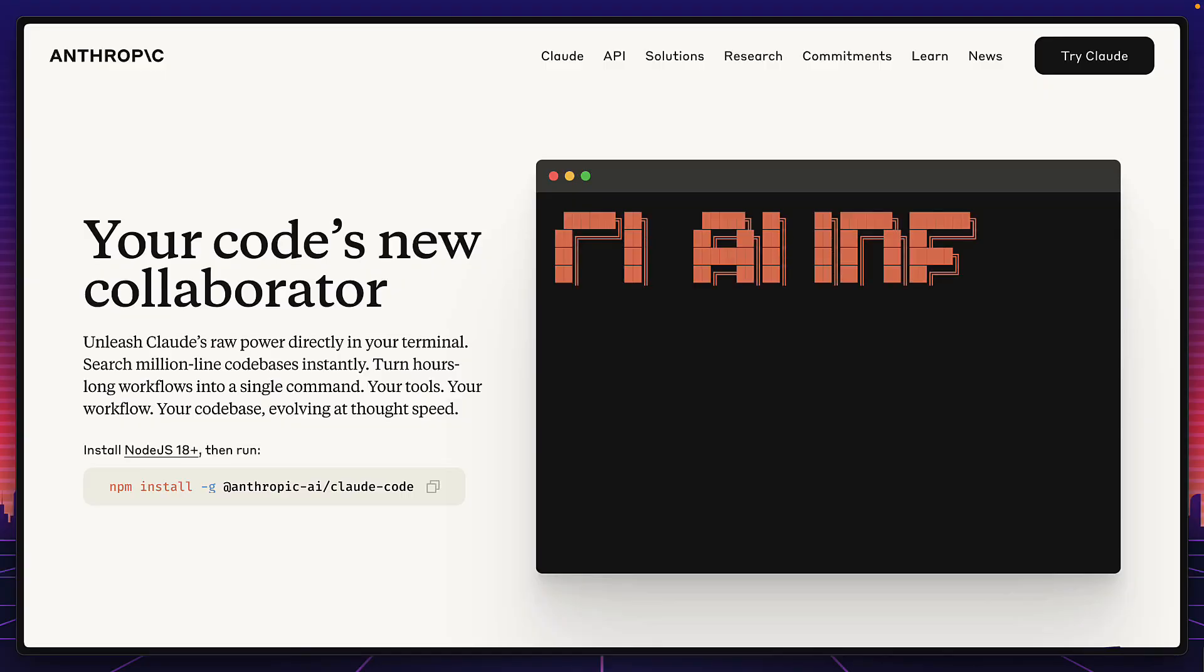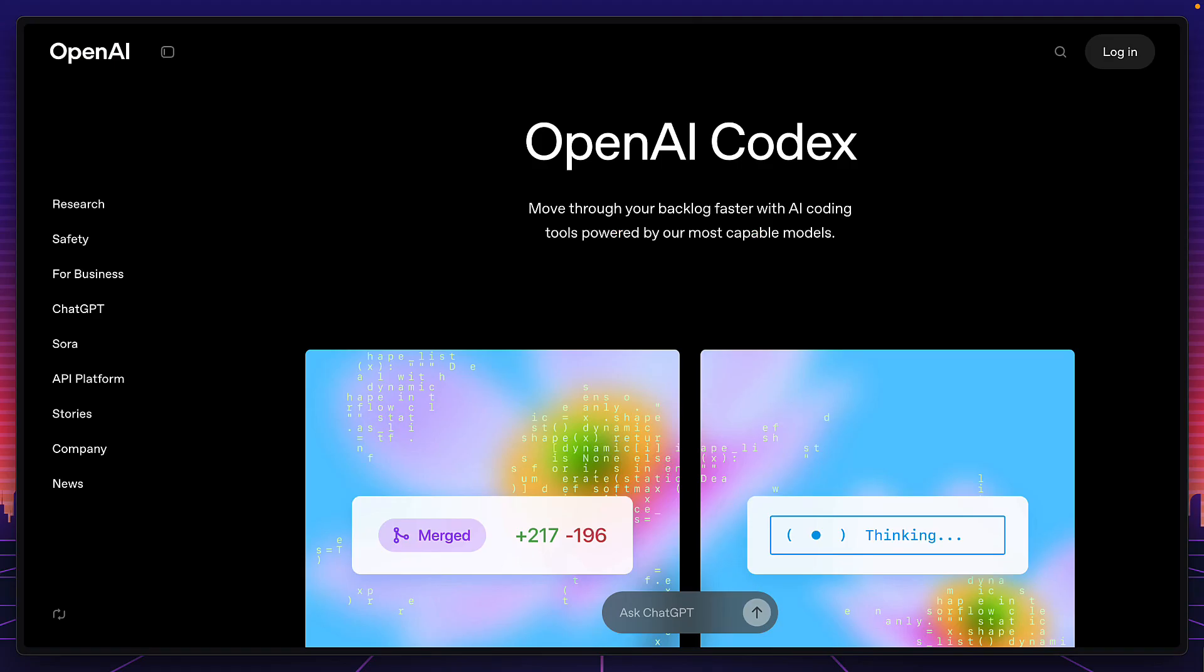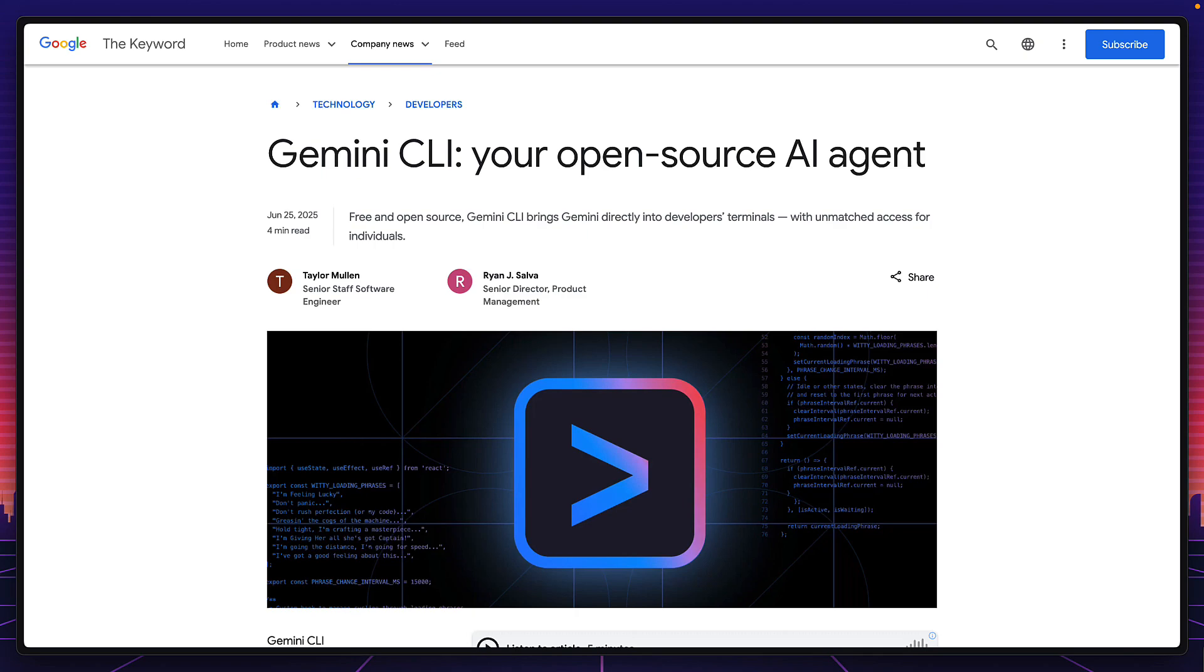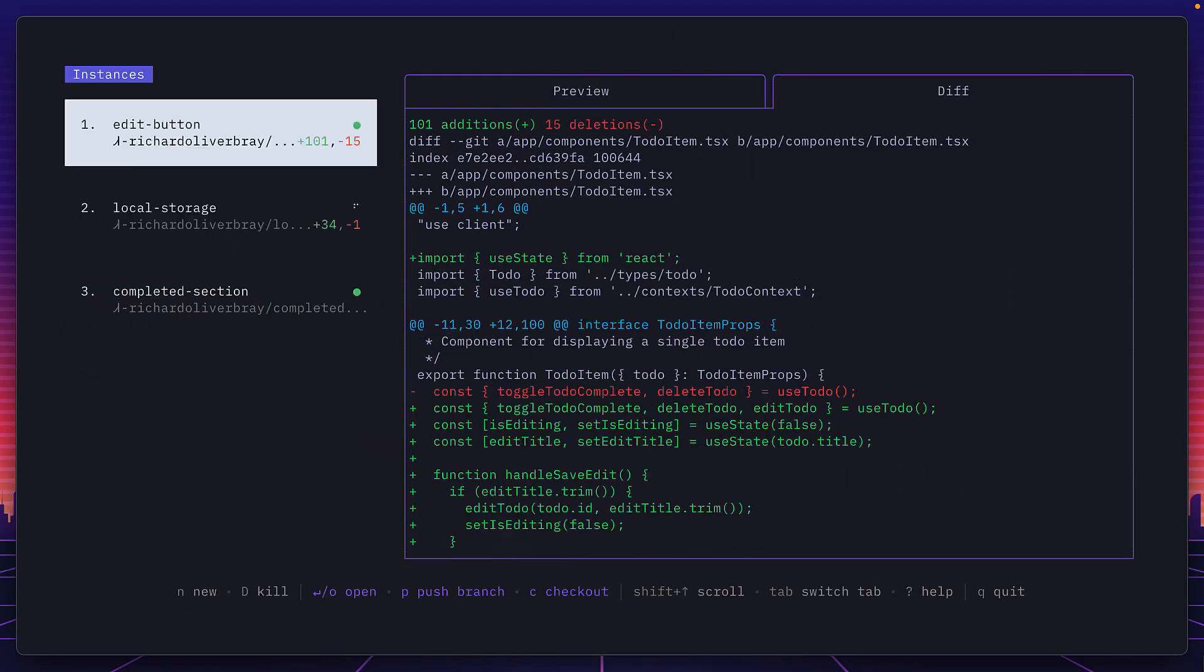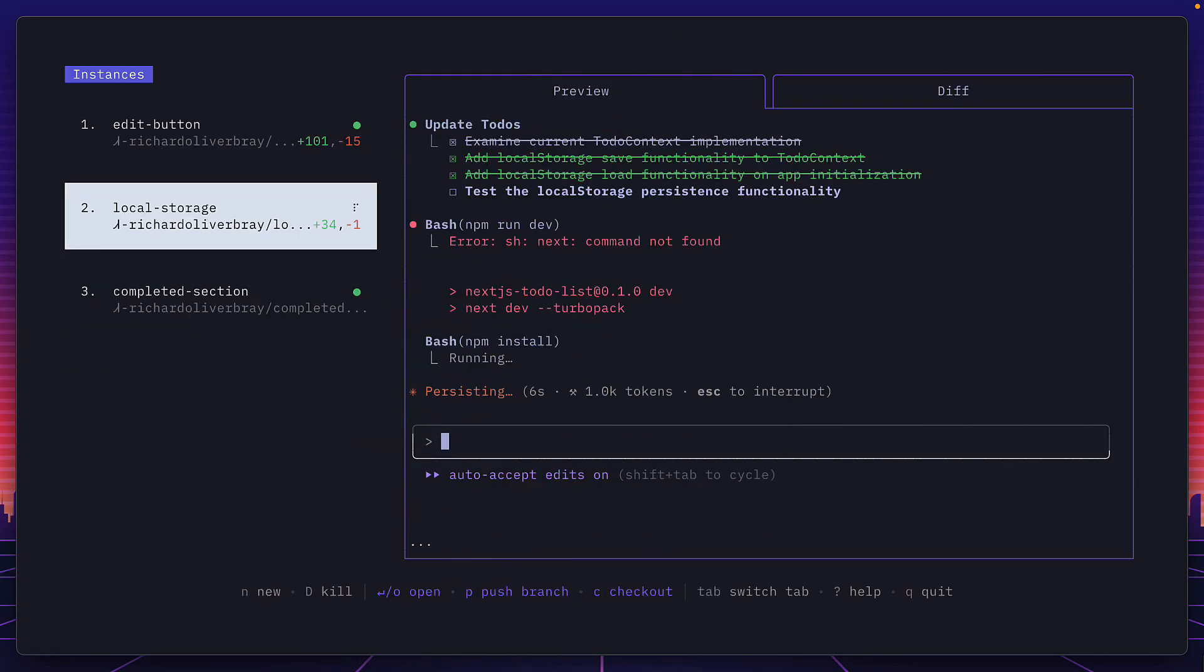If you use any of the AI coding terminal tools, you need to know about Claude Squad right now because it's the easiest way to use Claude Code, Codex, and Gemini CLI in the same project to massively speed up your workflow.